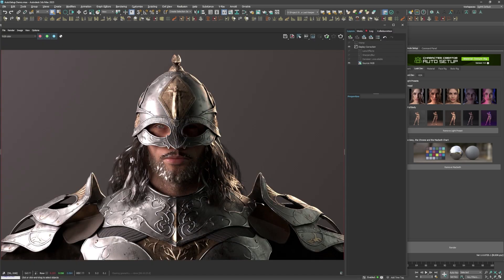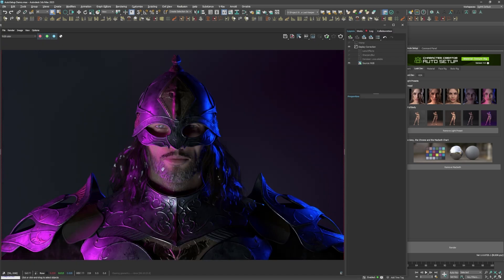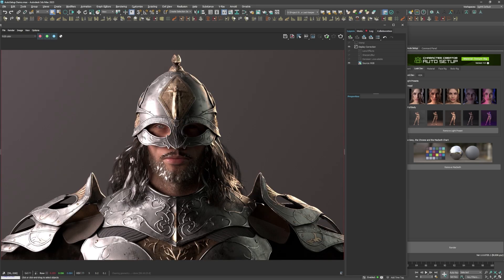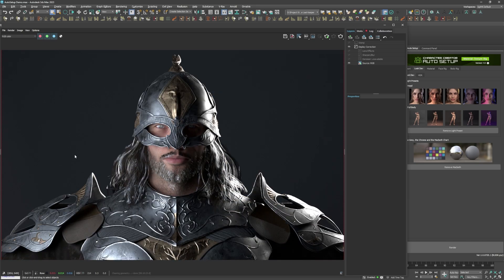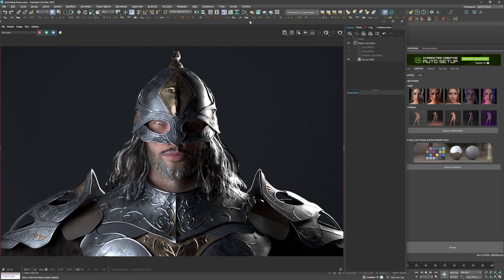I tested out some more light presets, but I eventually settled on the first one, because I don't want anything too crazy for this particular character.